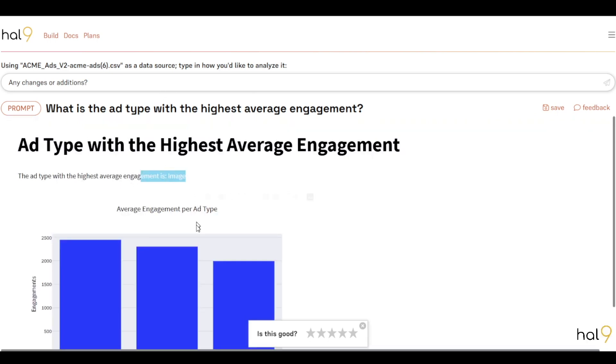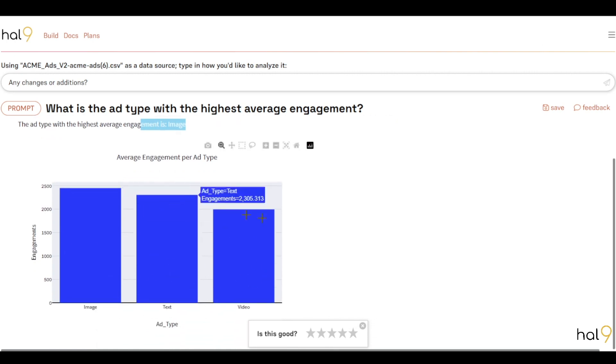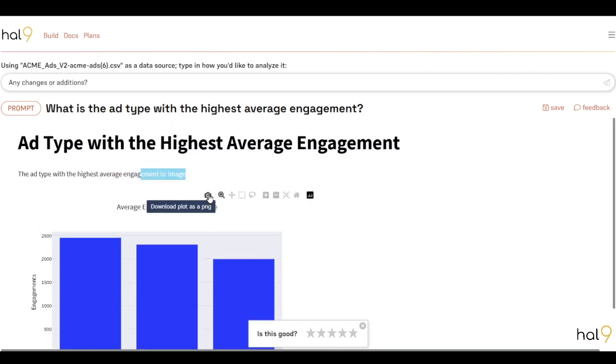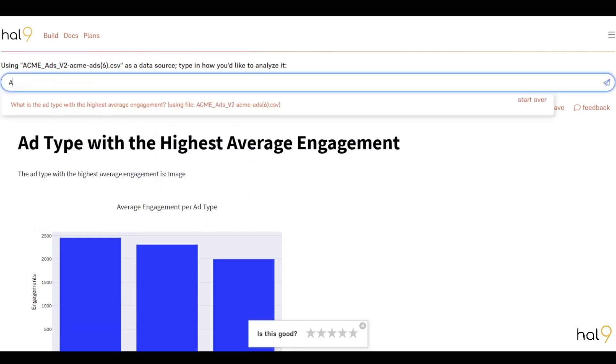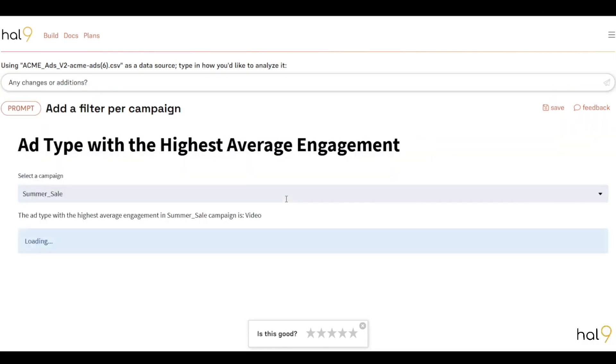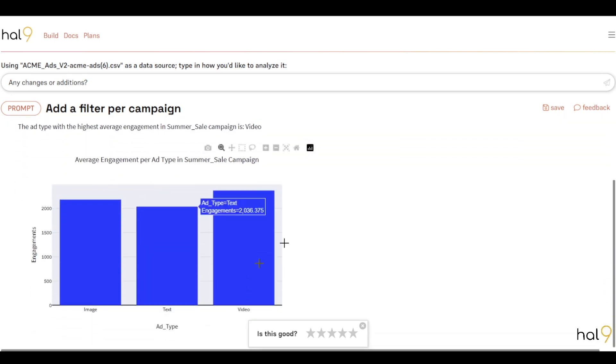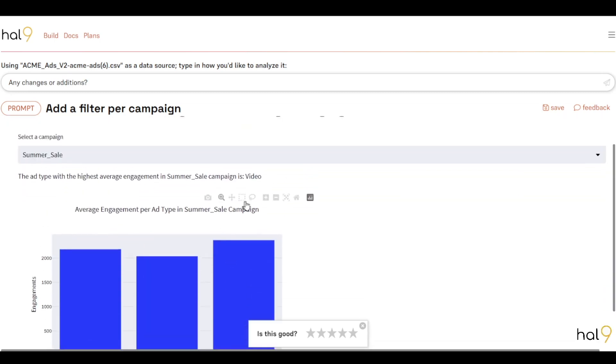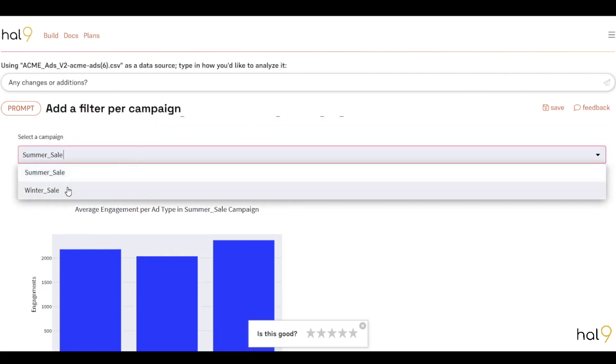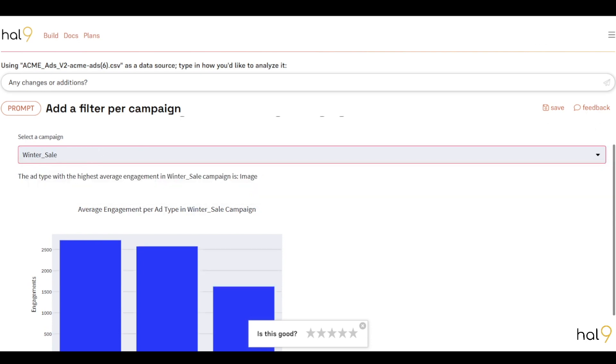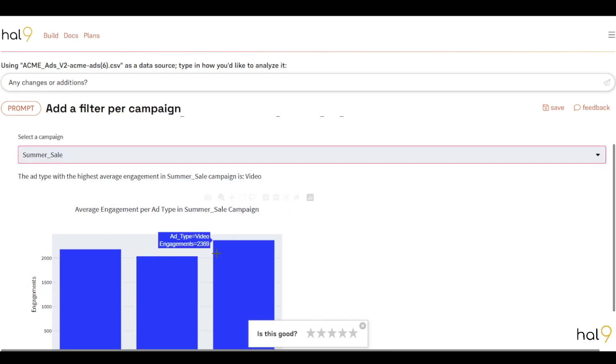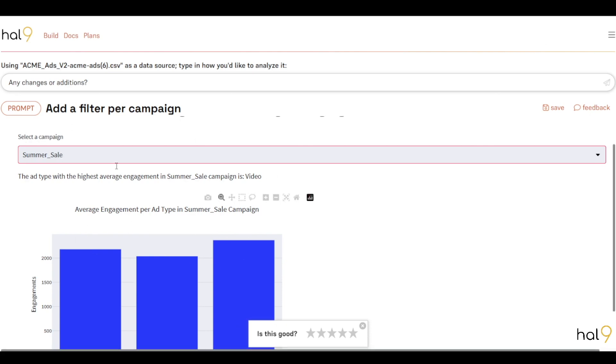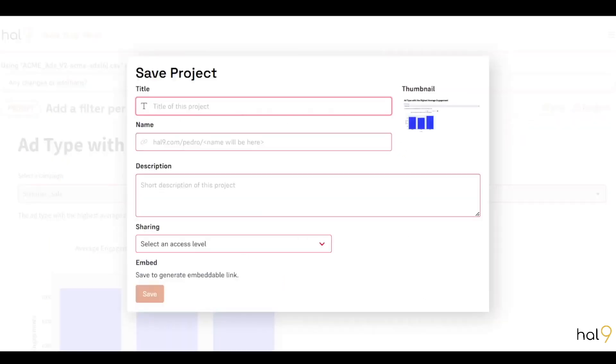You can see here the response to my question is the average ad type with the highest engagement is image. And I also have a chart here with the three different ad types that we can use for comparison. So I can save this chart by clicking here. But for the sake of this video, let's imagine that I want to add a filter per campaign because I want to compare the campaigns that we have. So this is the response that I got. You can see here the chart and the answer that we were previously seeing. But now this depends on this filter that I can select between the winter sale campaign or the summer sale campaign. And as we click it, we can see the data switching according to the filter that we have, which is pretty awesome. Now, since I'm happy with it, I'm just going to give it a five star and I can share it with my team.